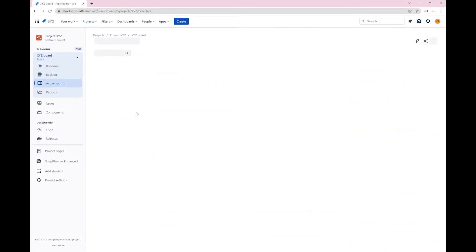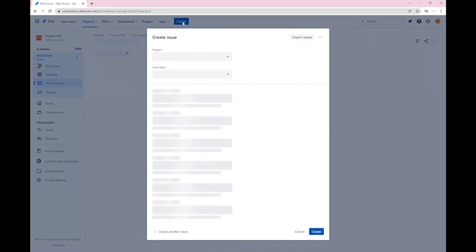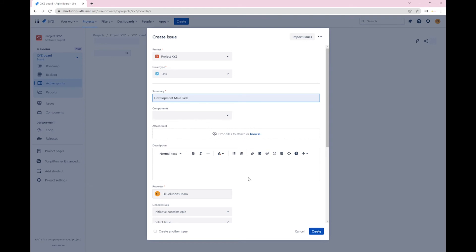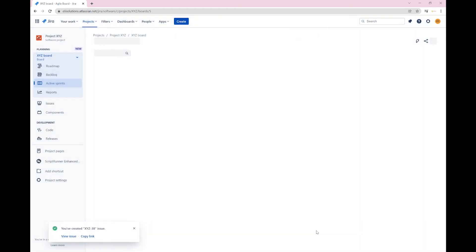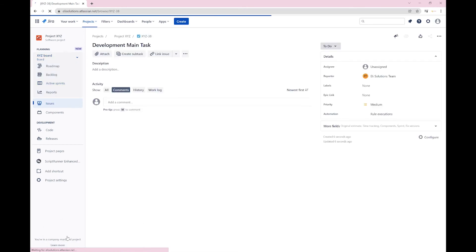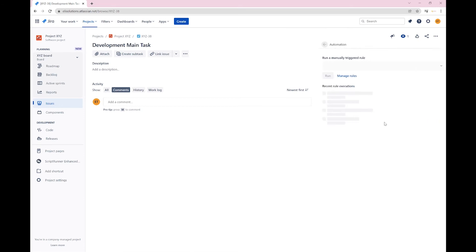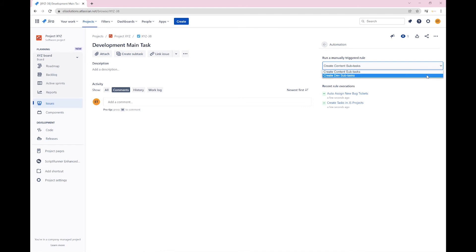Click on rule executions. You will see a dropdown with the two manual triggers that were created. Select the create dev subtasks rule. Click on run.